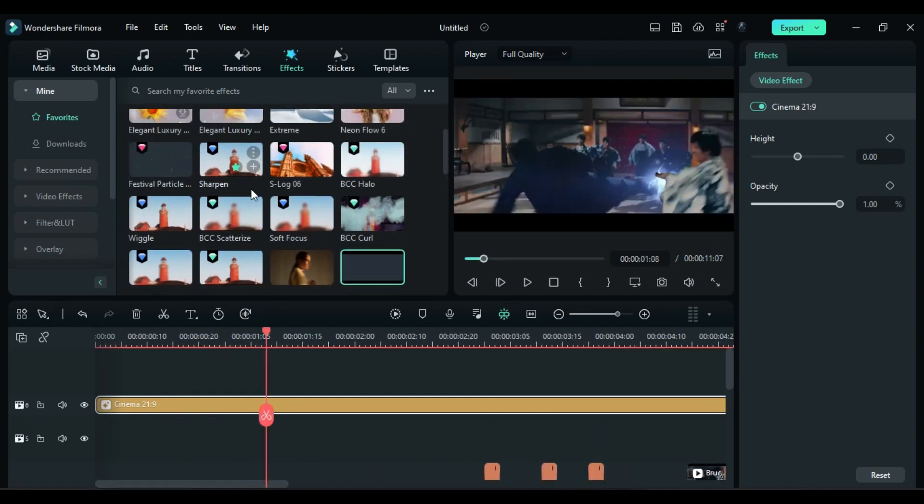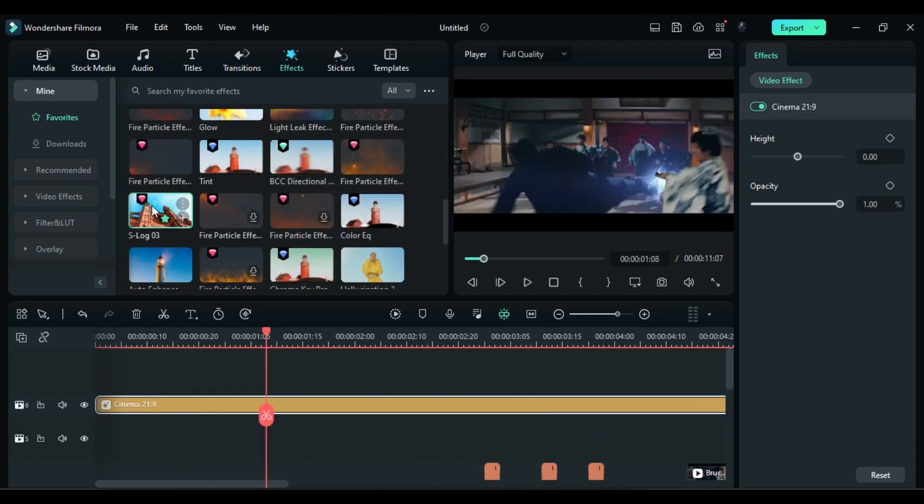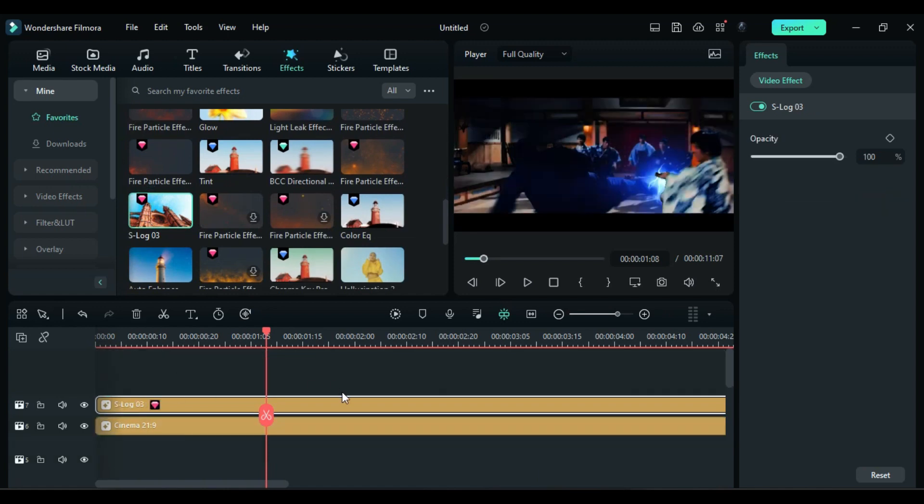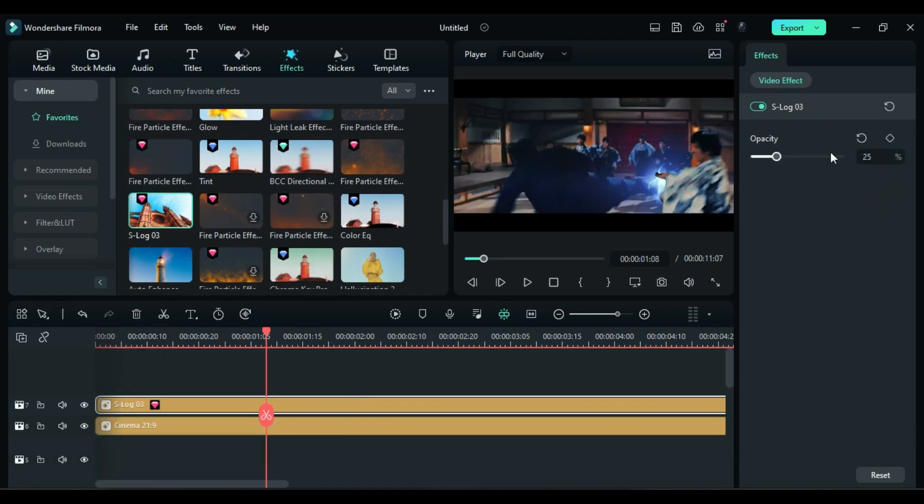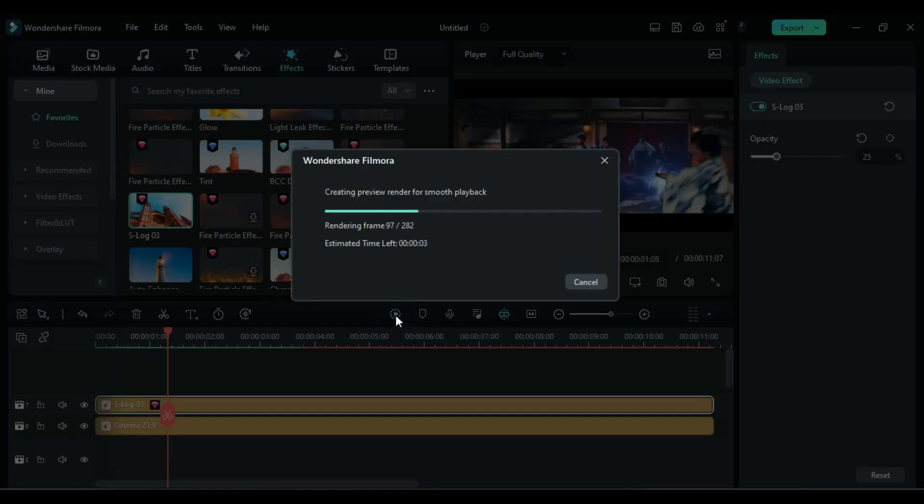Then apply S-Log 3 and change the opacity to 25% to match the duration. Now let's render it to see the final preview.